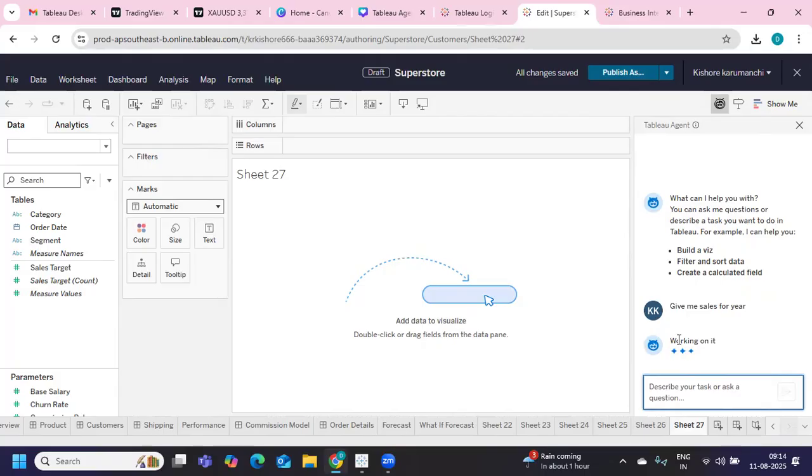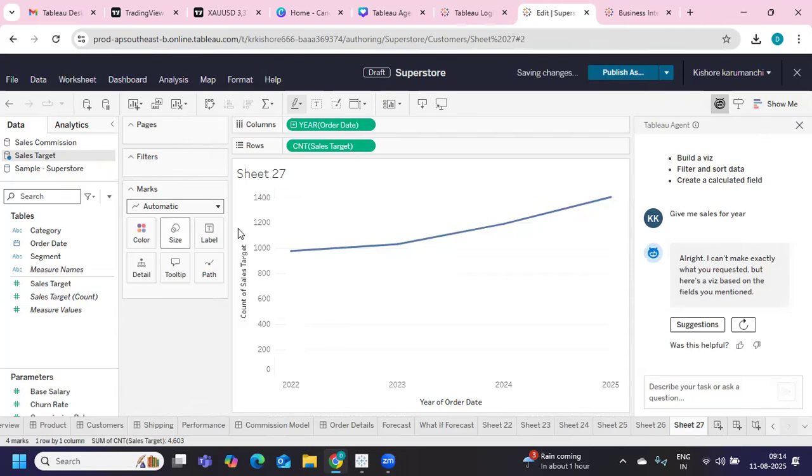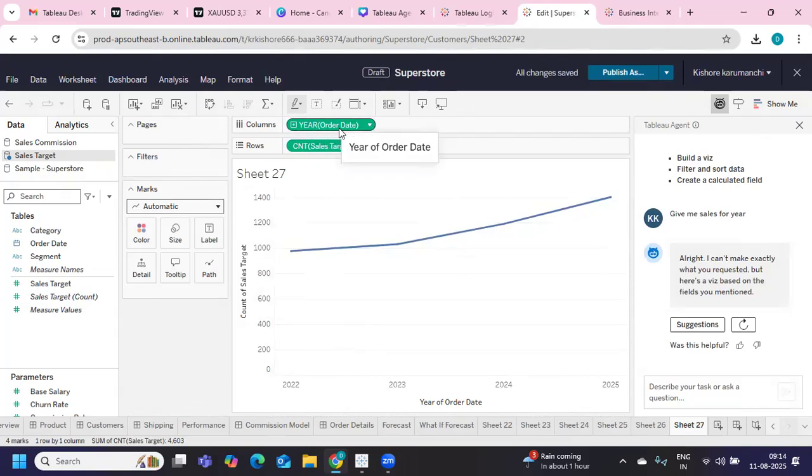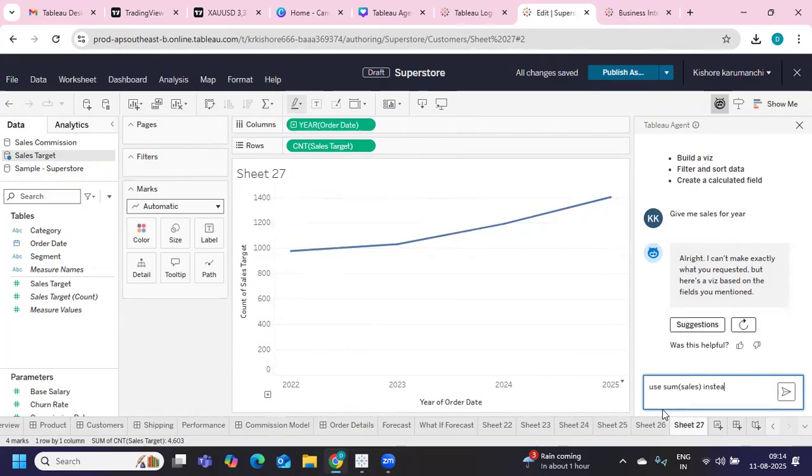I have not used any of this drag and drop option. So is it able to connect? Now you see, automatically it has connected to year of order date and it has given sales target. So use sum of sales instead of sales target.